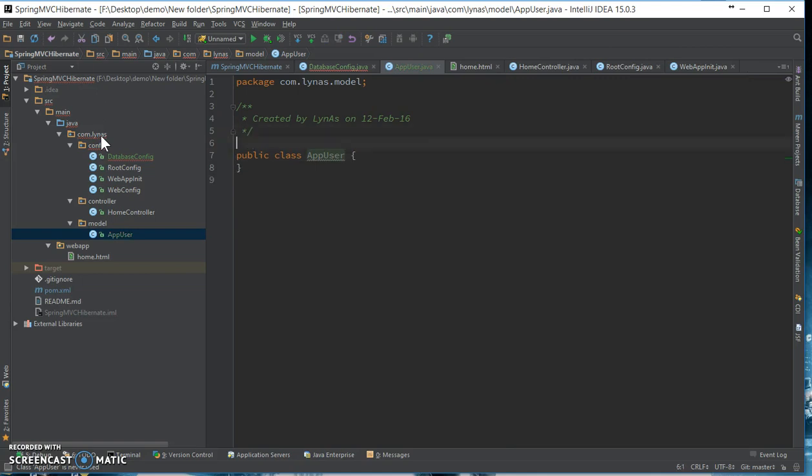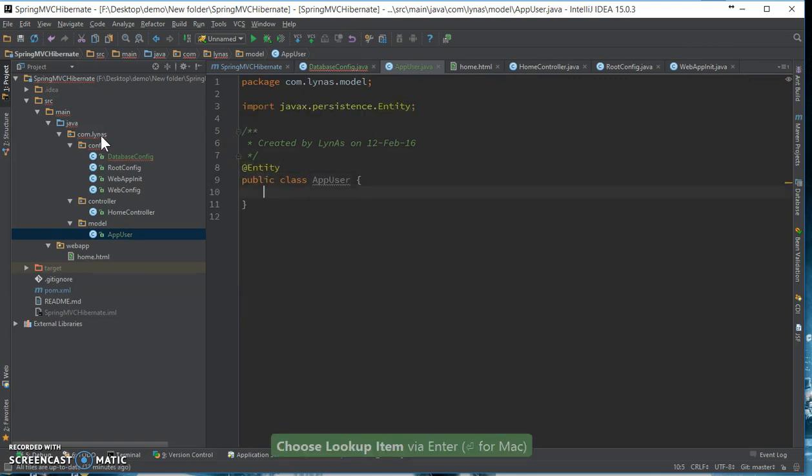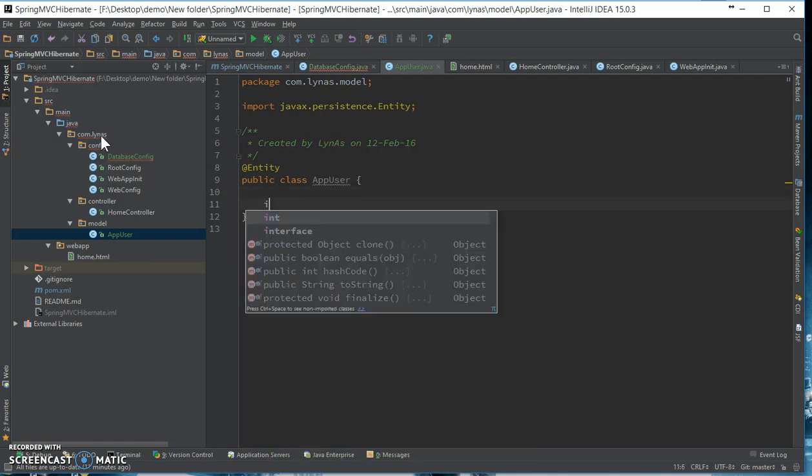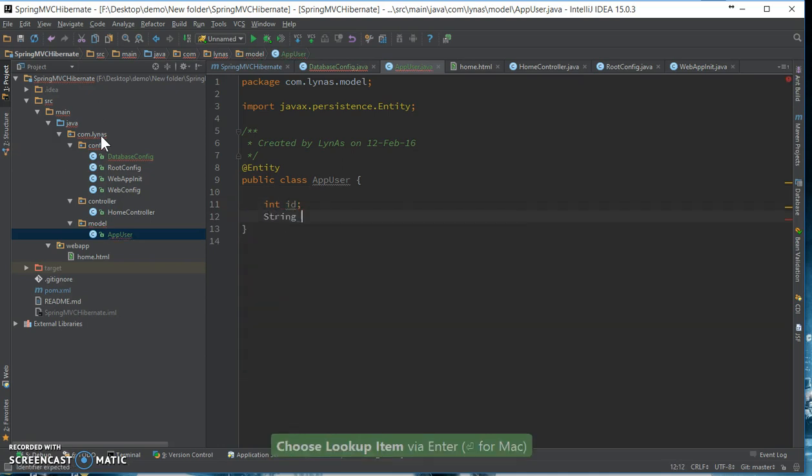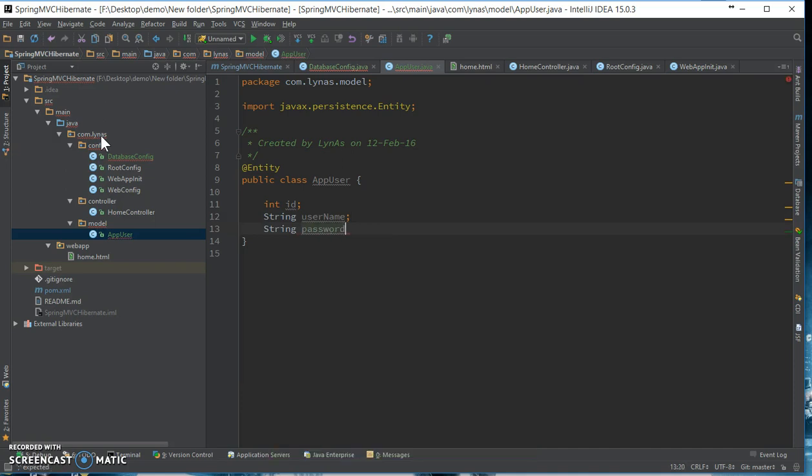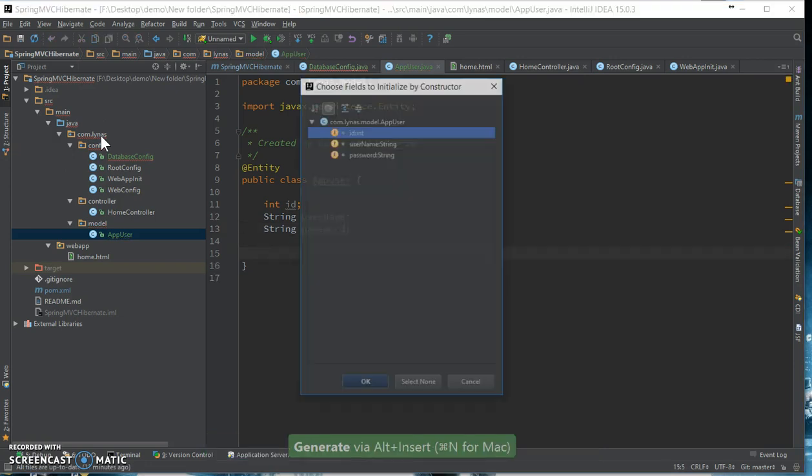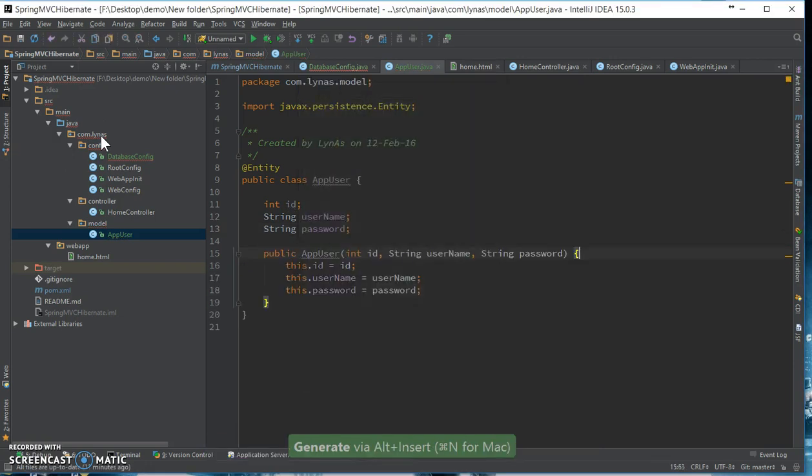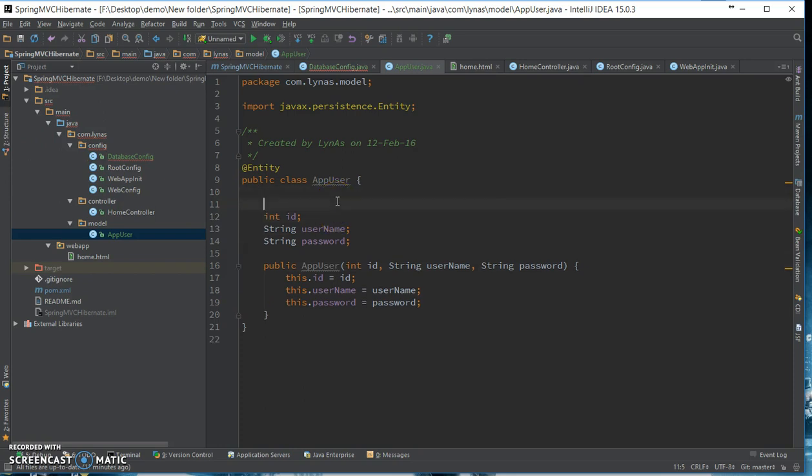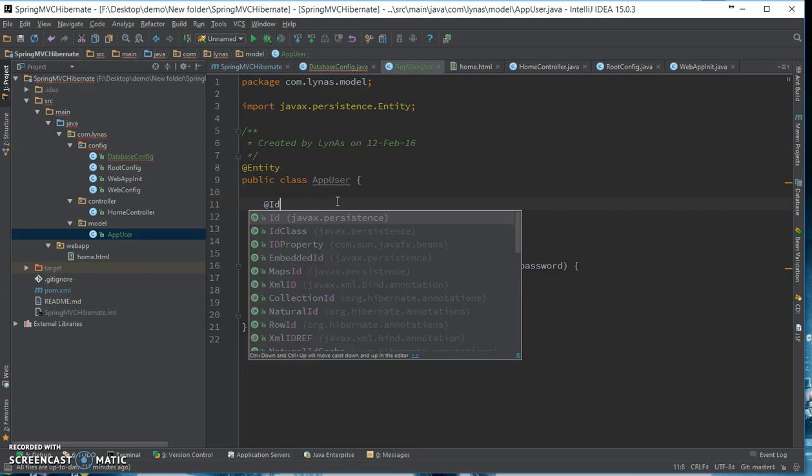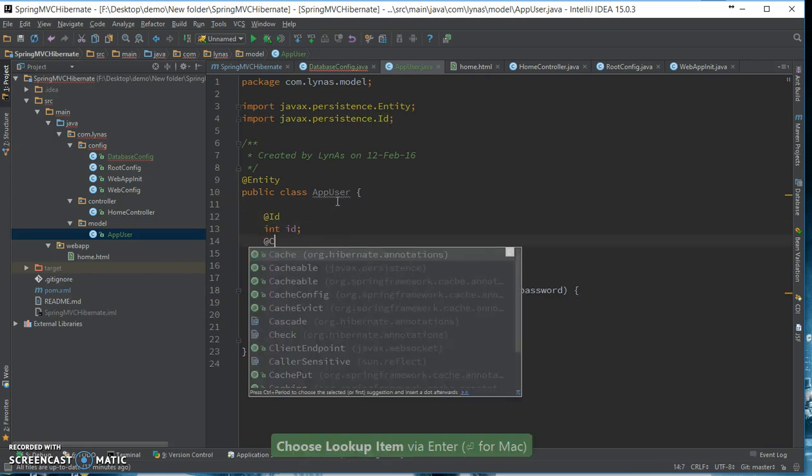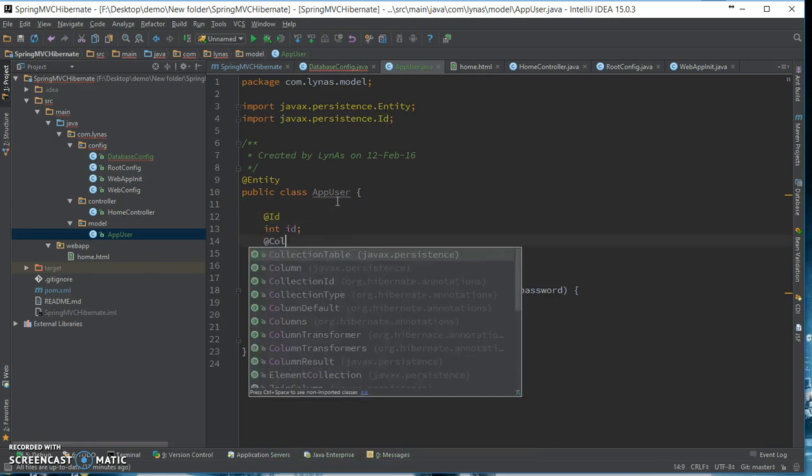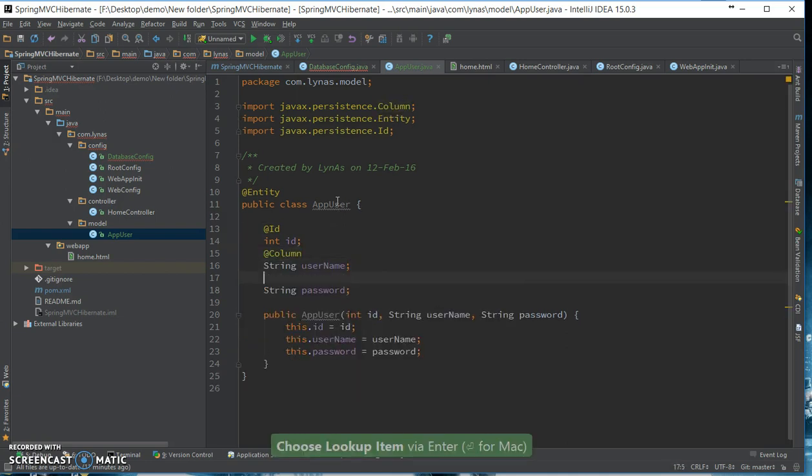So now this is going to be an entity class. Let's add one constructor, we don't need the getter setter for now. Next add the annotation, proper annotation for this. This is going to be id, this is going to be column, and this is also going to be another column.